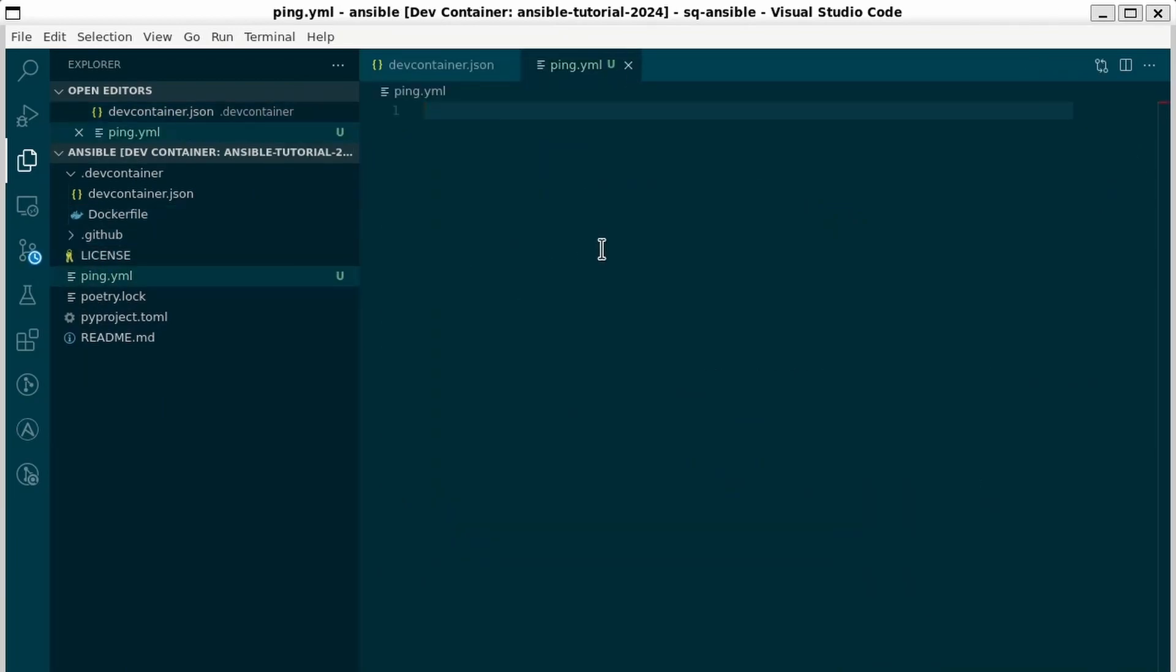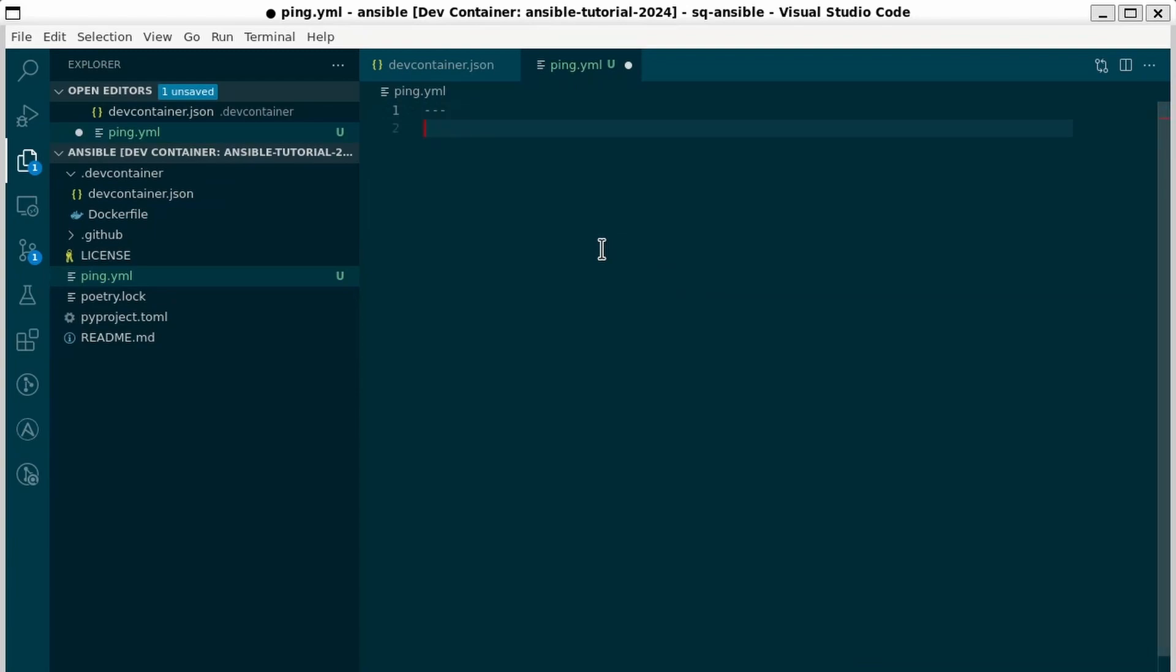Here is our playbook. Our playbook consists of a list of plays. In YAML a list needs a dash to signify that it's a list member. So the first thing we need to do is name our play. This isn't actually required but Ansible Lint does complain if you don't name your play. So I'm going to say this is the ping play.